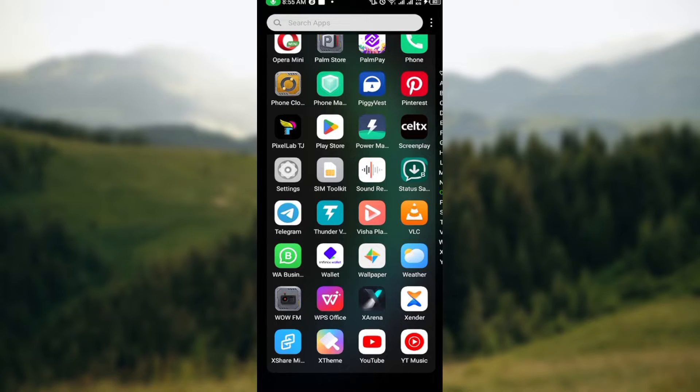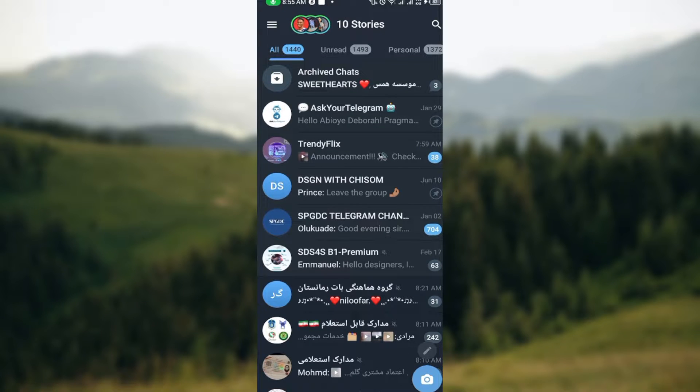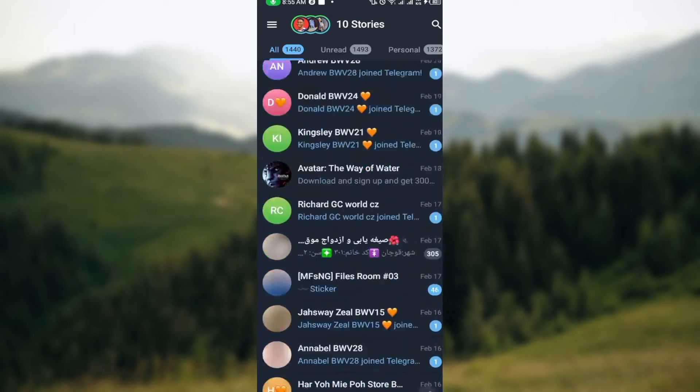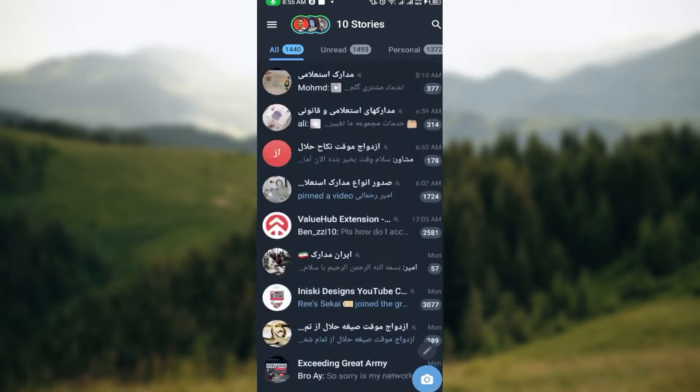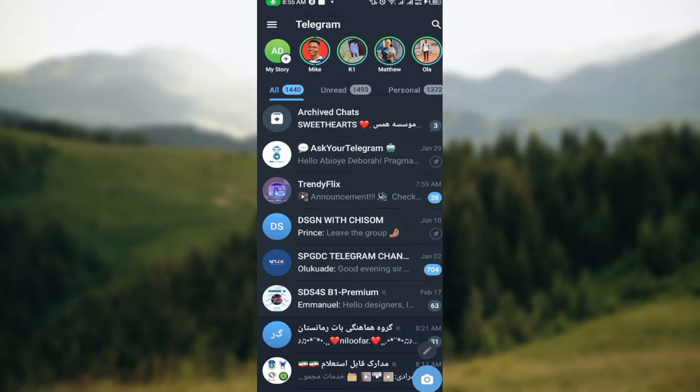The first step is to open up your Telegram account. Once you have it opened up and you're brought to the home page, you'll see all of your chats, your groups, everything displayed, as well as your stories.